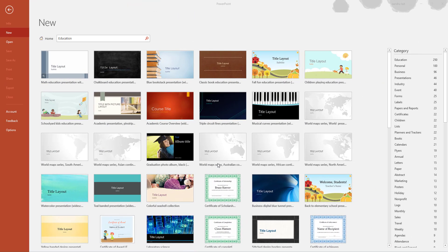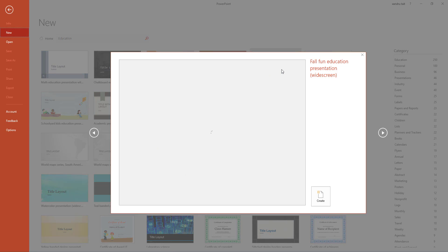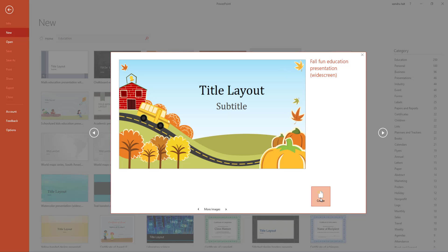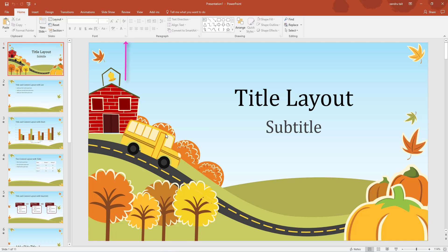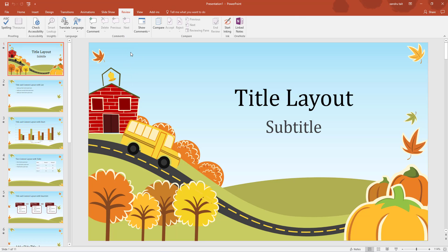Hello guys, welcome back to PowerPoint. I'm up to the review tab now. I like to get straight down to it, so click New and open up a template - I've selected an education template, 'Full of Fun Education Presentation'. Double-tap it and select Create so we can work off this template. Once open, go up to the Review tab and left-click it.